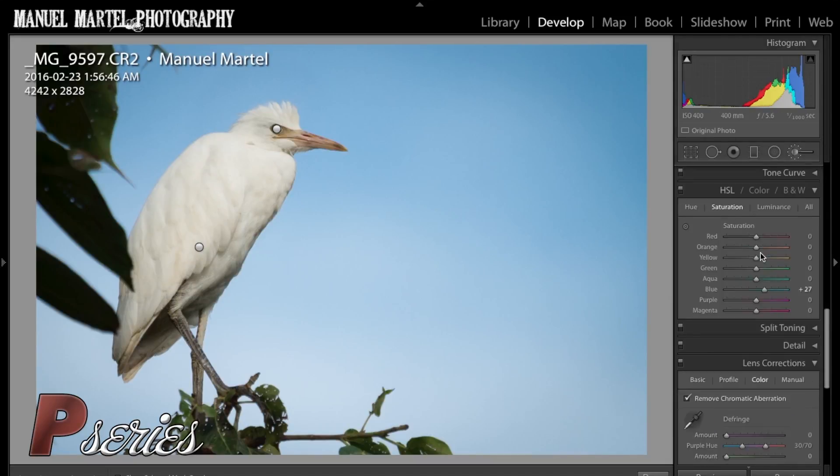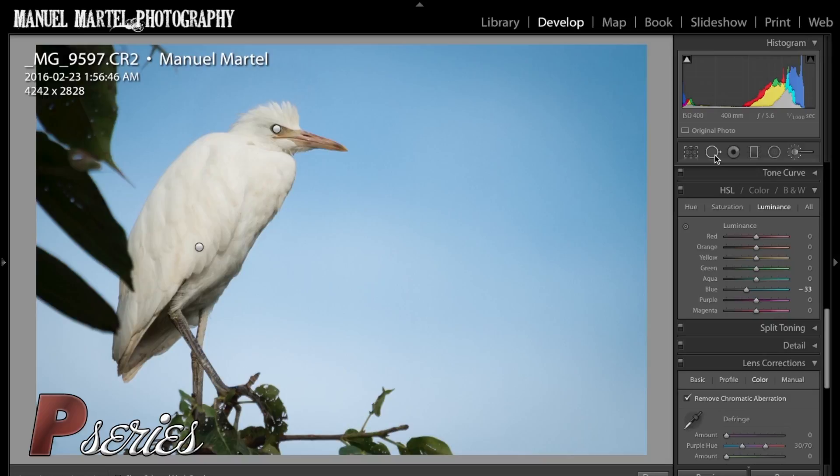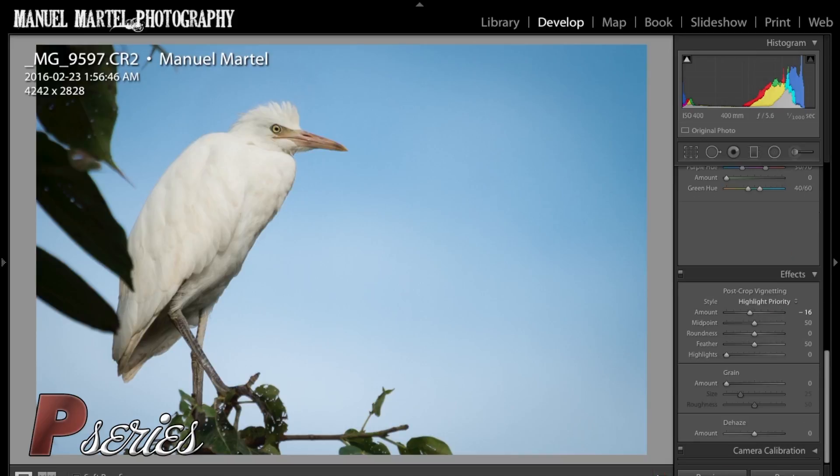We got rid of those distracting leaves and so forth with the spot removal tool. And then we got rid of the chromatic aberration with the lens correction and recropped the photo. And here it is.